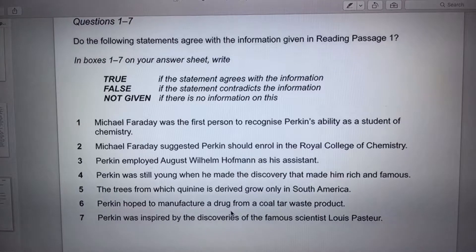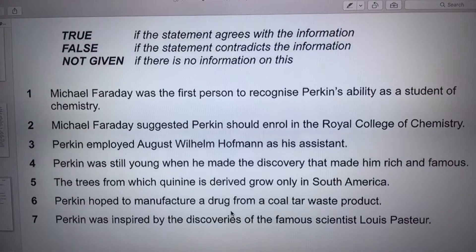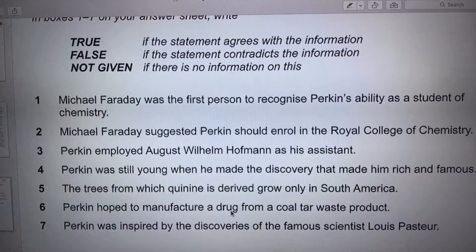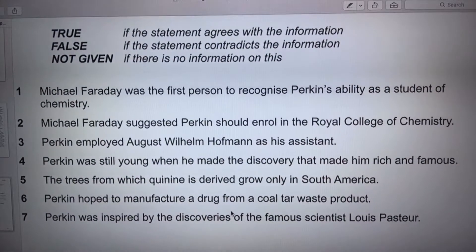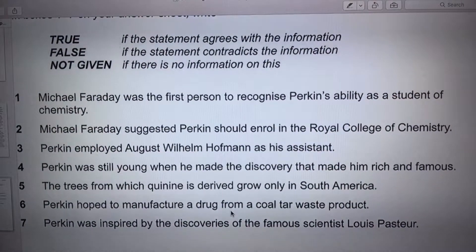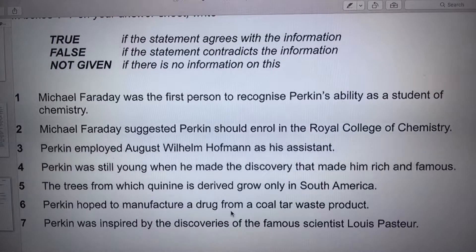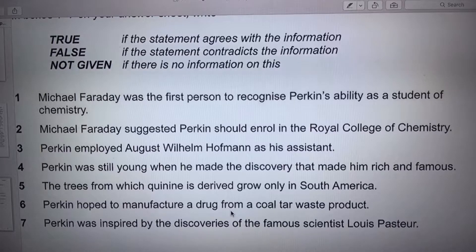True, false, and not given. True if the statement agrees with the information. False if the statement contradicts the information. And not given — there is no information on this.